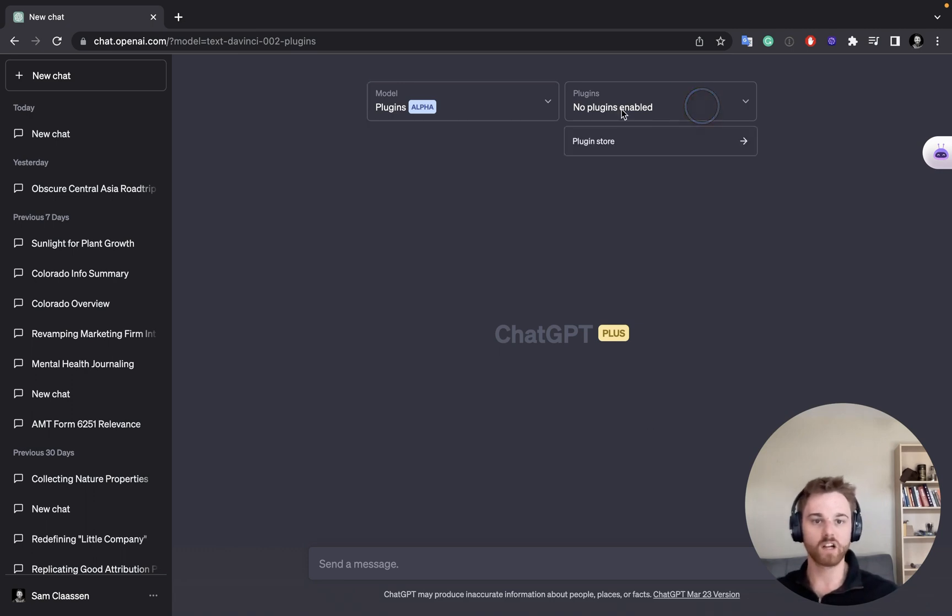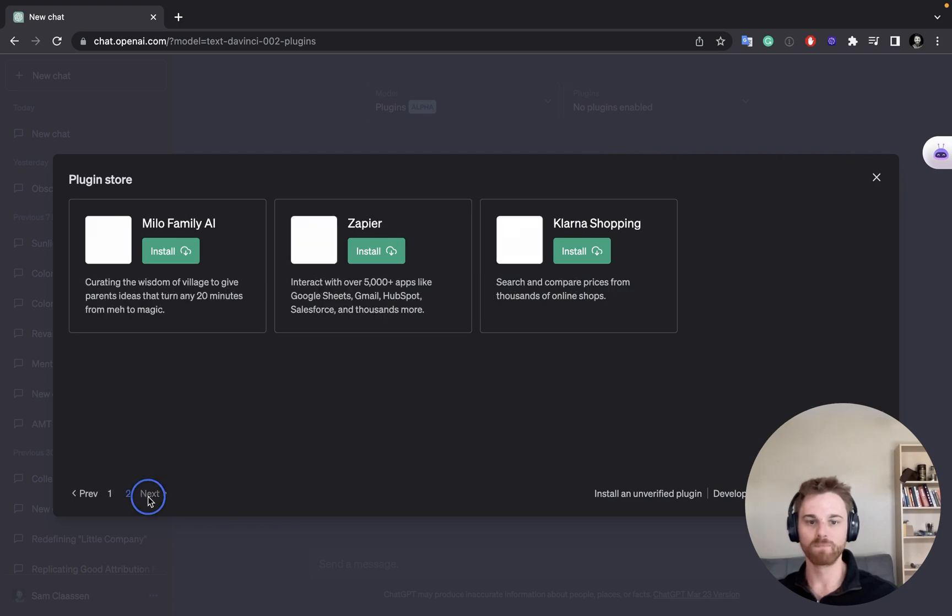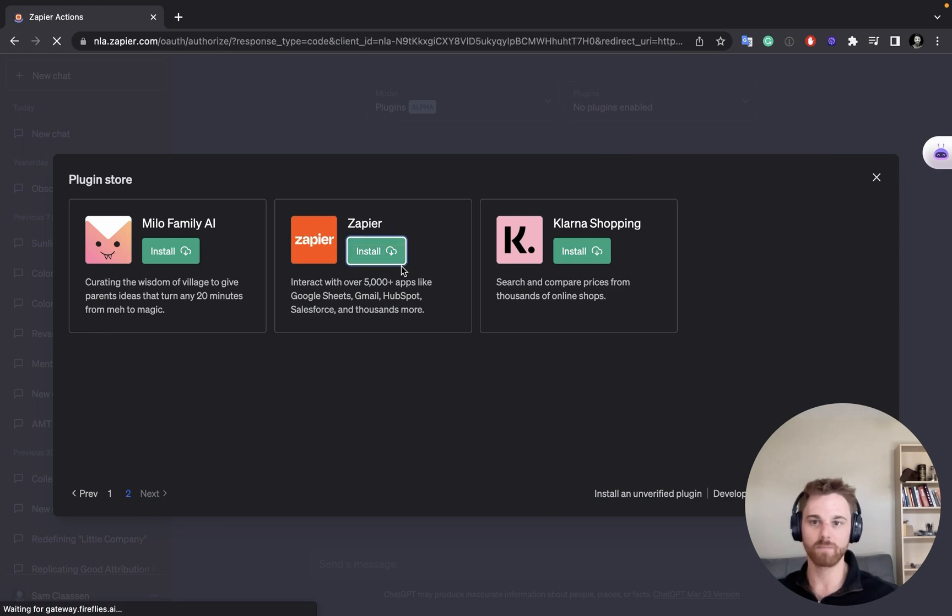So to start with here, I've got a clean slate. So I need to add the Zapier plugin through the store. There's not too many apps on their store yet. You'll have to go to the second page to find Zapier, but we'll go ahead and install that.